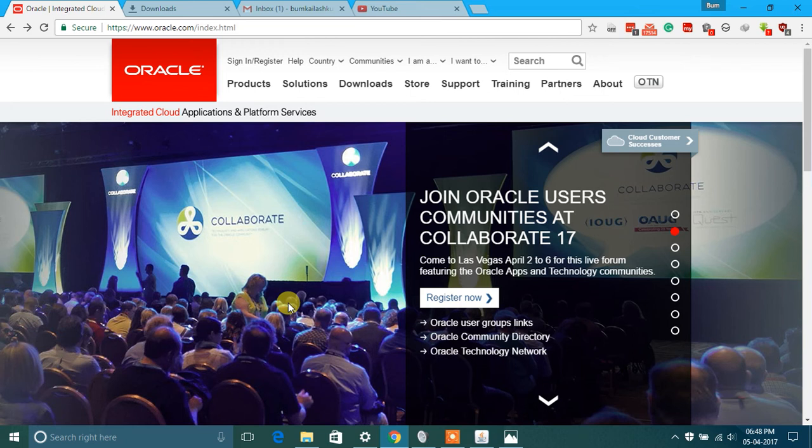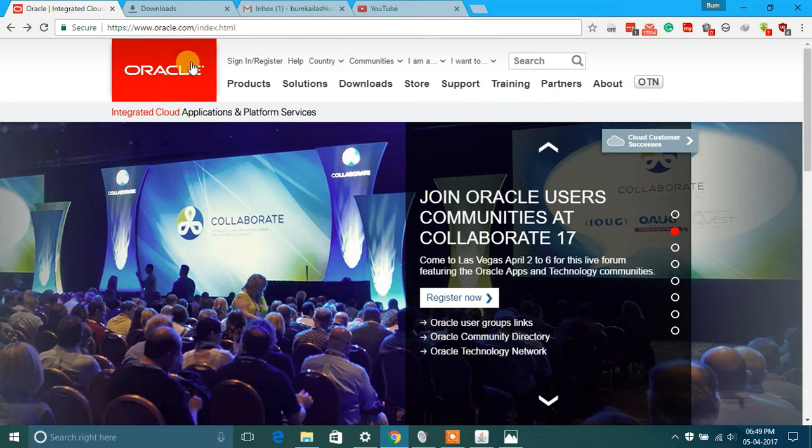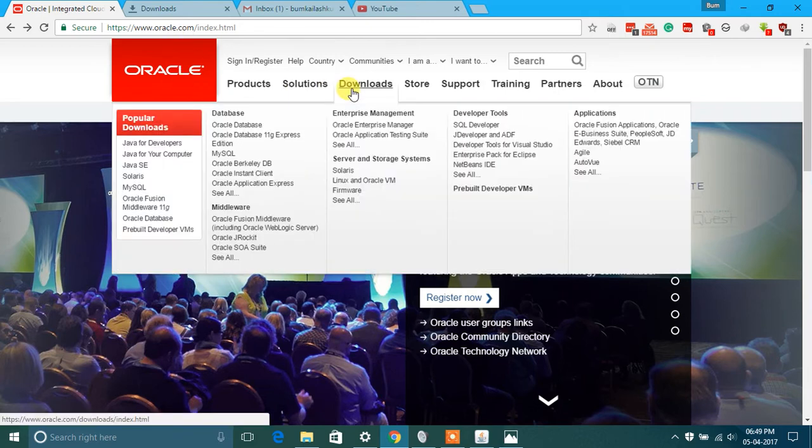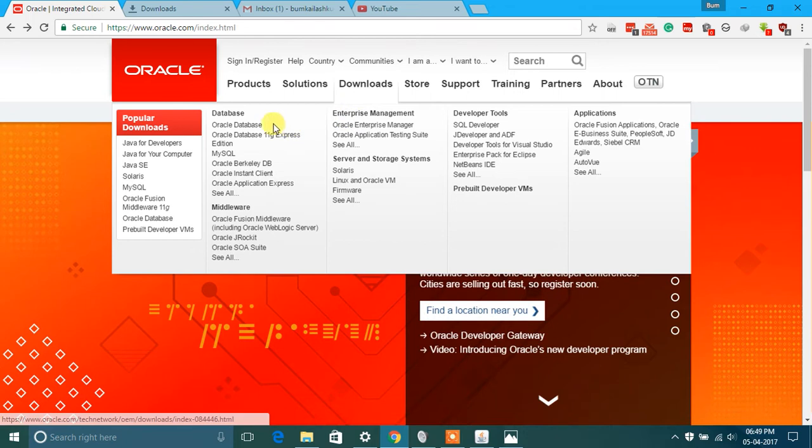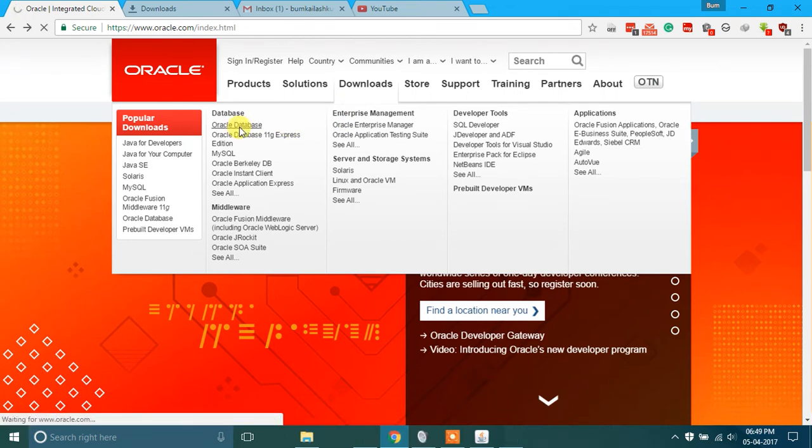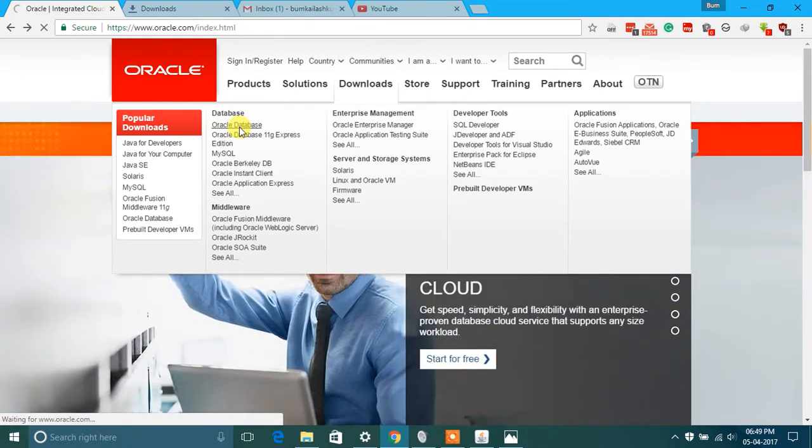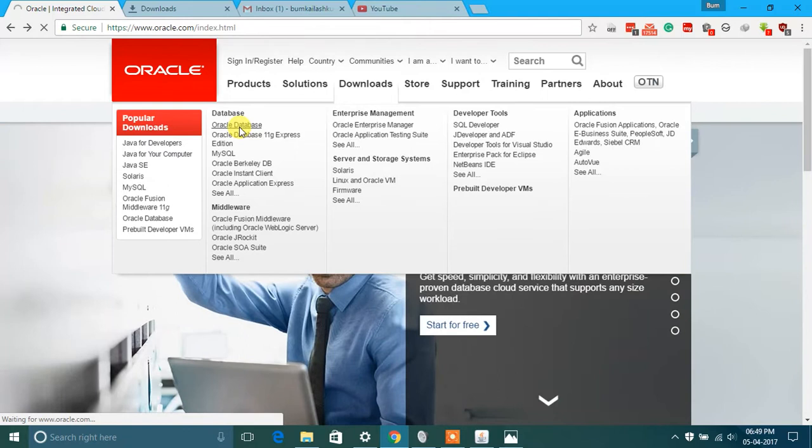I'm going to tell you how to install Oracle Database in Microsoft Windows. First of all, go to oracle.com, then click on downloads, or you can go to downloads, then click on Oracle Database.